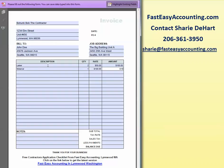And I brought in a subcontractor. He had two things he did, and they were at $250 each for a total of $500.